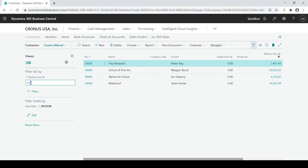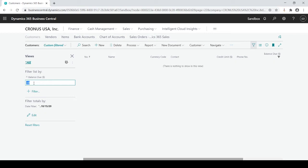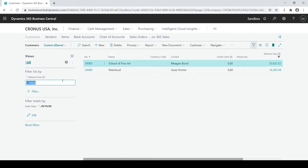I could put any dollar amount here — positive or negative. For example, if I want to see what's less than zero, that would show me anybody that has a credit balance. If I hit less than zero, you'll see your answer is you don't have any. But what if I did something greater than 10,000? Now my answer is two customers that are greater than 10,000 balance.